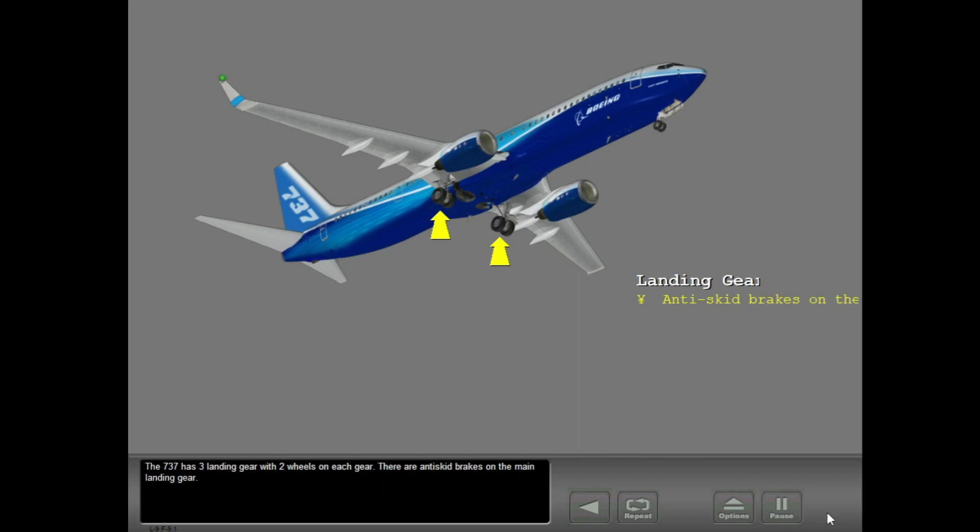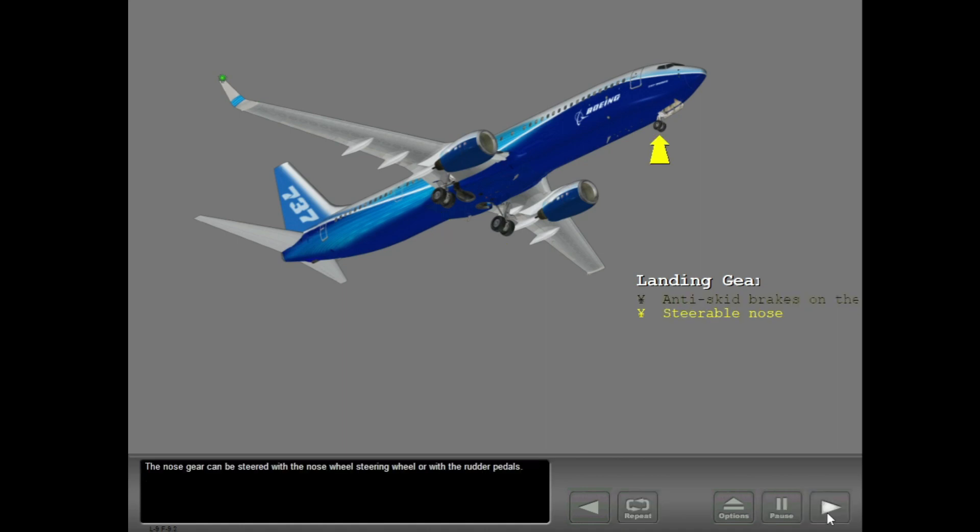The 737 has three landing gear with two wheels on each gear. There are anti-skid brakes on the main landing gear. The nose gear can be steered with the nose wheel steering wheel or with the rudder pedals.